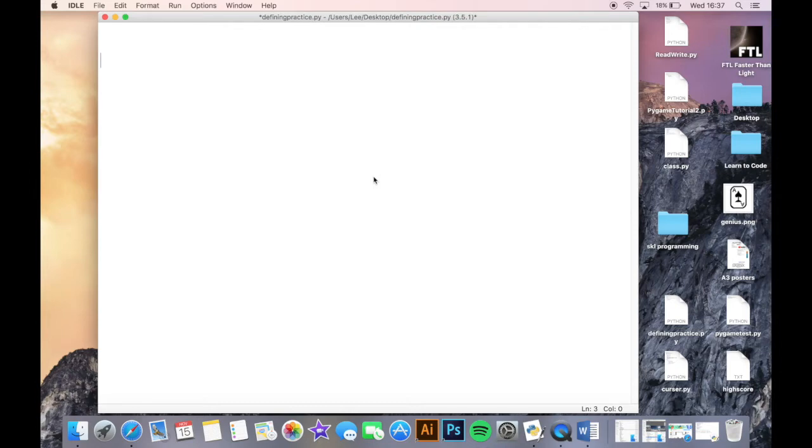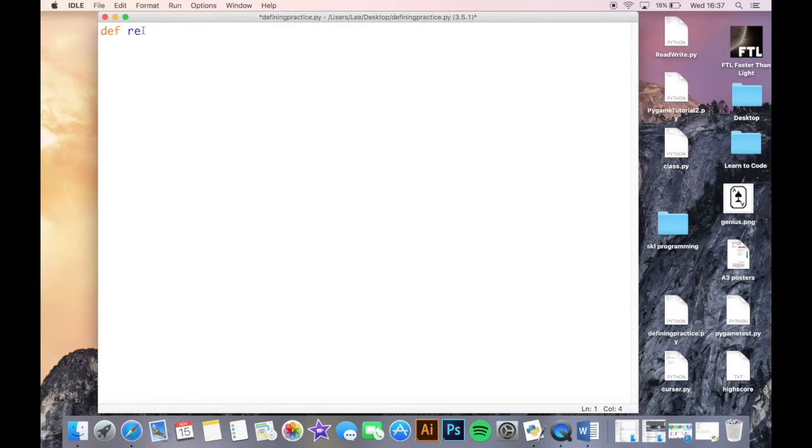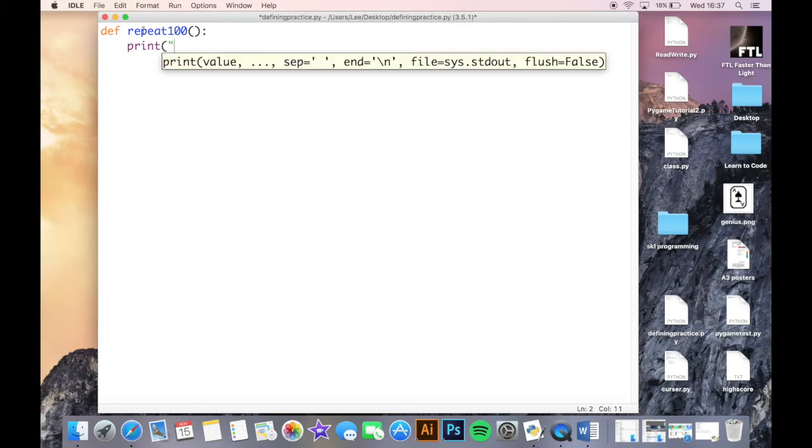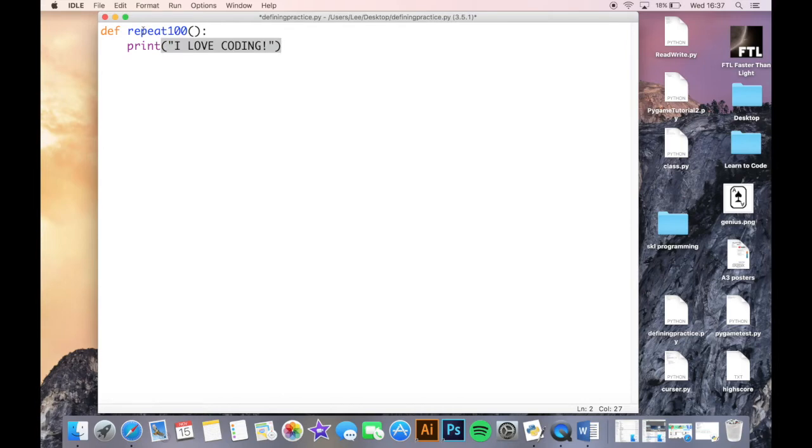However, we can also define our own functions which we can then call within a program to do whatever we want really. So let's just start off by showing how we go about doing this. I write def, short for define, and then I give my function a name, something like this, some empty brackets to start, but I'll go through what can go in those brackets later on.